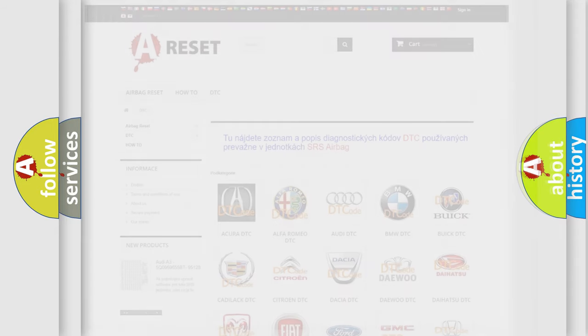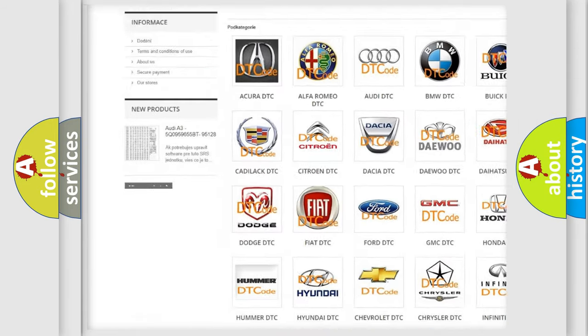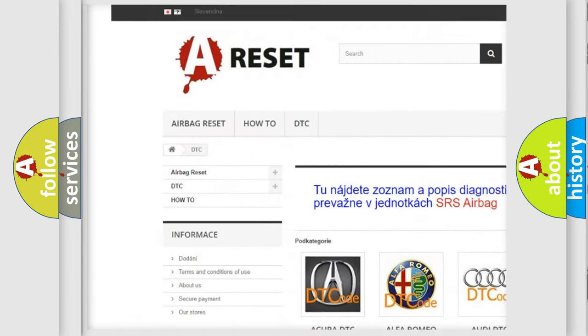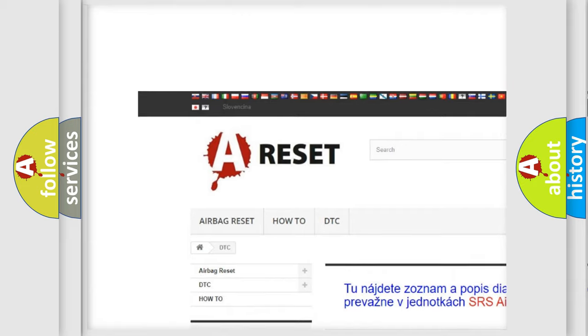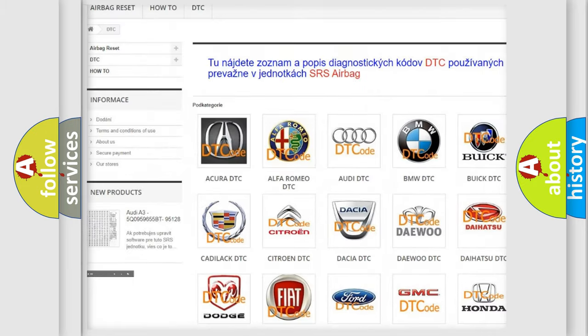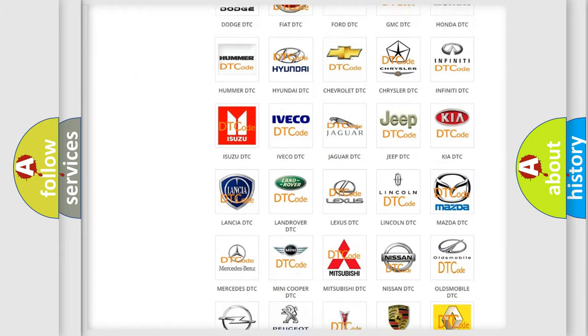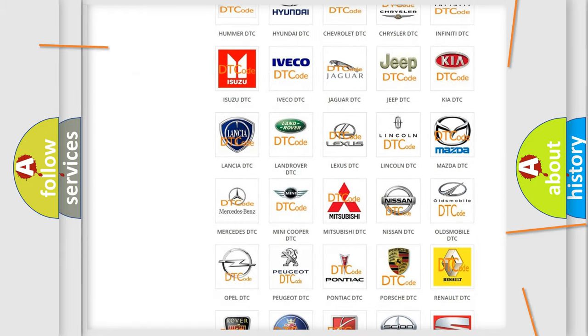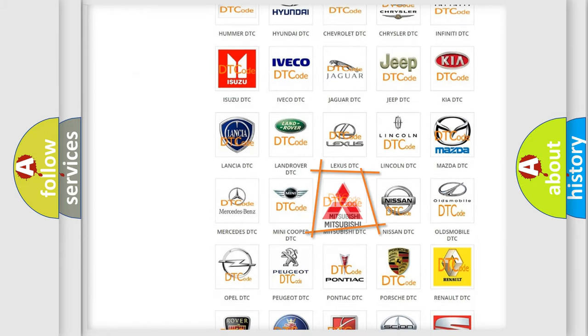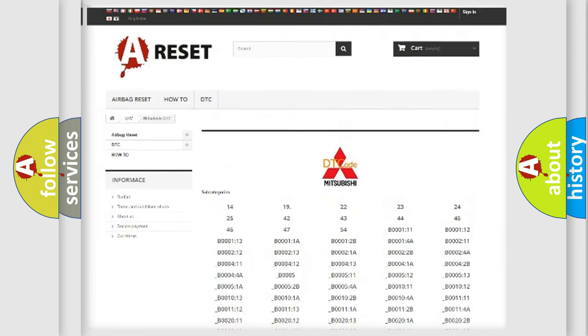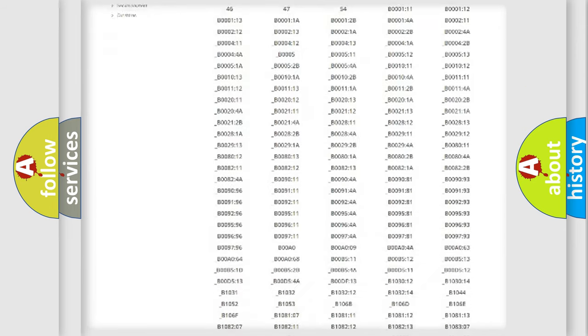Our website airbagreset.sk produces useful videos for you. You do not have to go through the OBD2 protocol anymore to know how to troubleshoot any car breakdown.